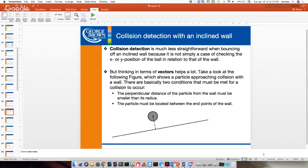One way to think about inclined walls is to adjust your coordinate system so it doesn't seem like an incline — we talked about that in some examples, like the object falling down a ramp in assignment two. We can change the coordinate system so it's on the incline, which makes calculations easier. But let's assume we don't do that — what other options do we have?